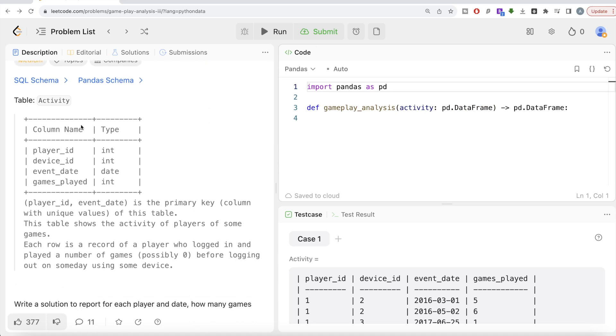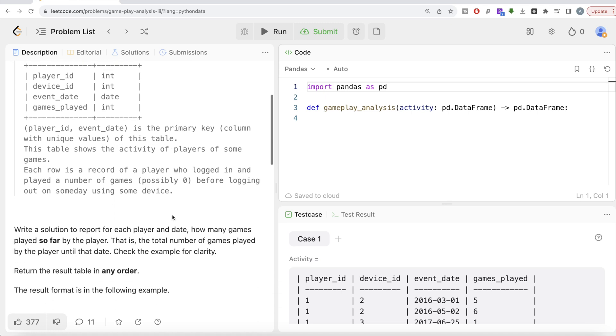Let's jump right in. The question reads: there is a table called Activity with four different columns: player_id, device_id, event_date, and games_played. The combined columns player_id and event_date is the primary key column—the column with unique values of this table. This table shows the activity of players of some games. Each row is a record of a player who logged in and played a number of games, possibly zero, before logging out on some day using some device.